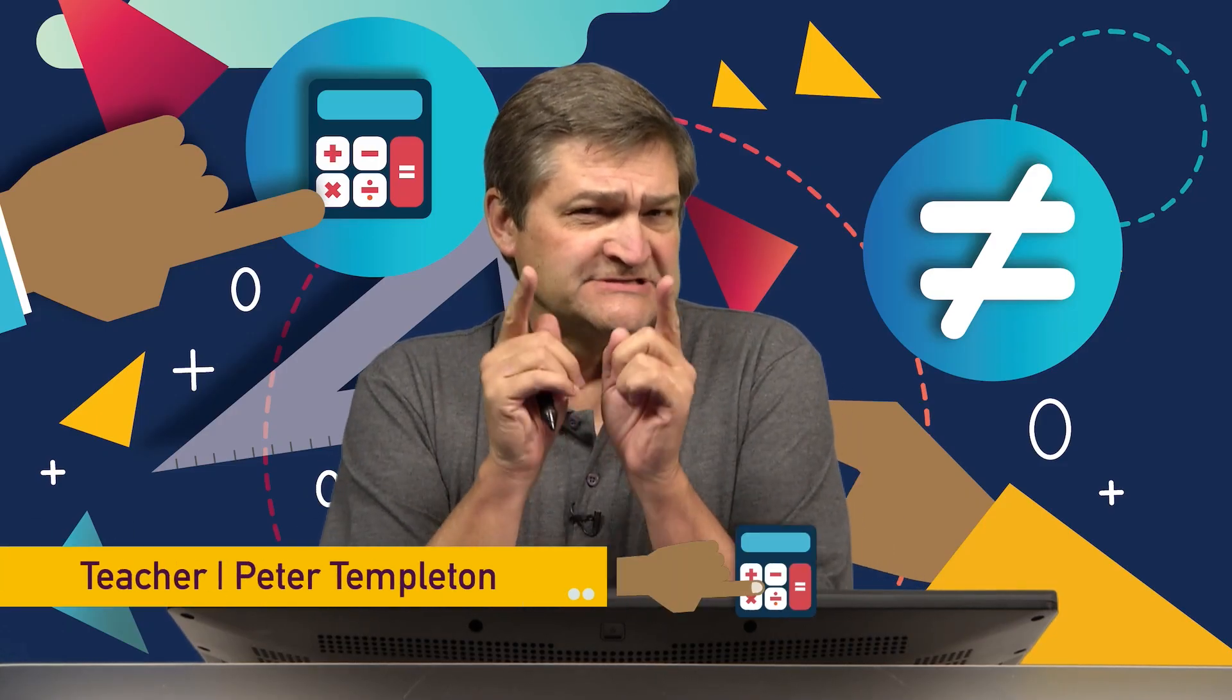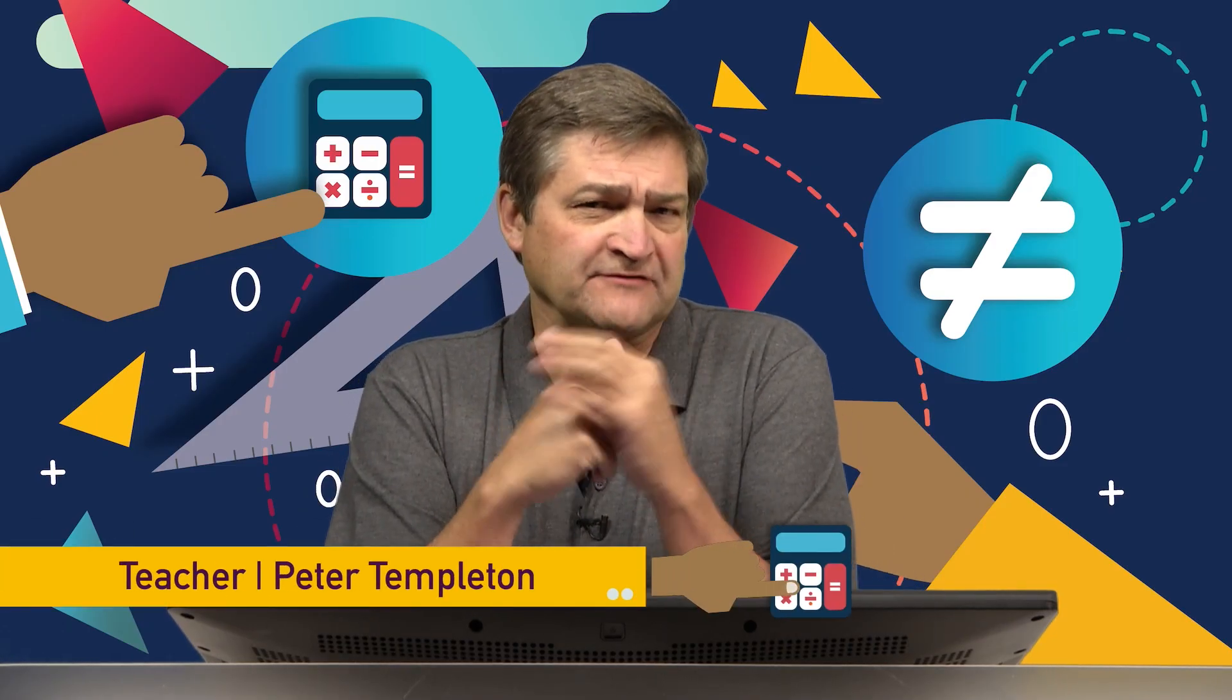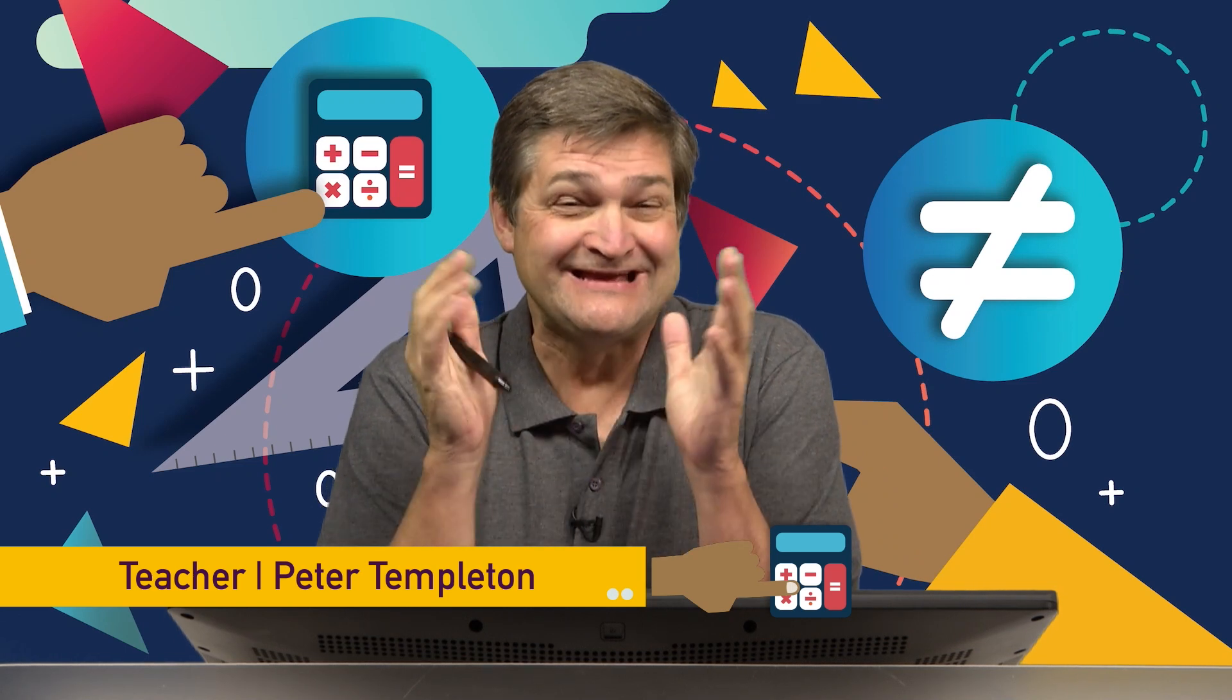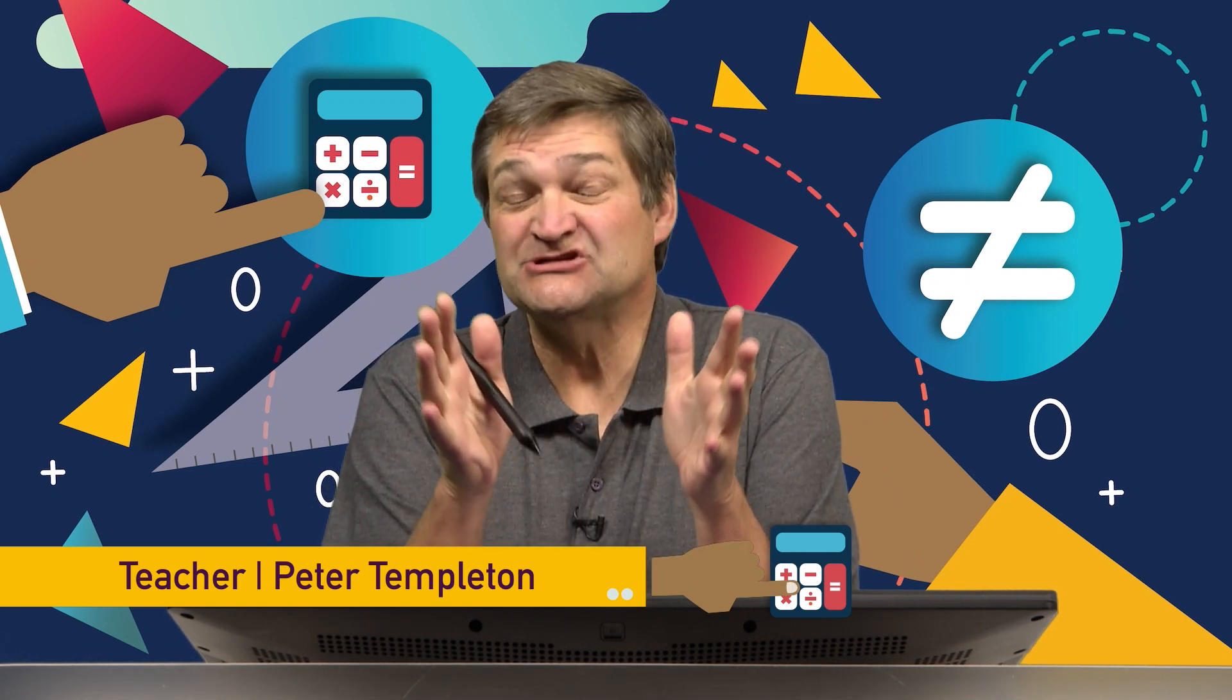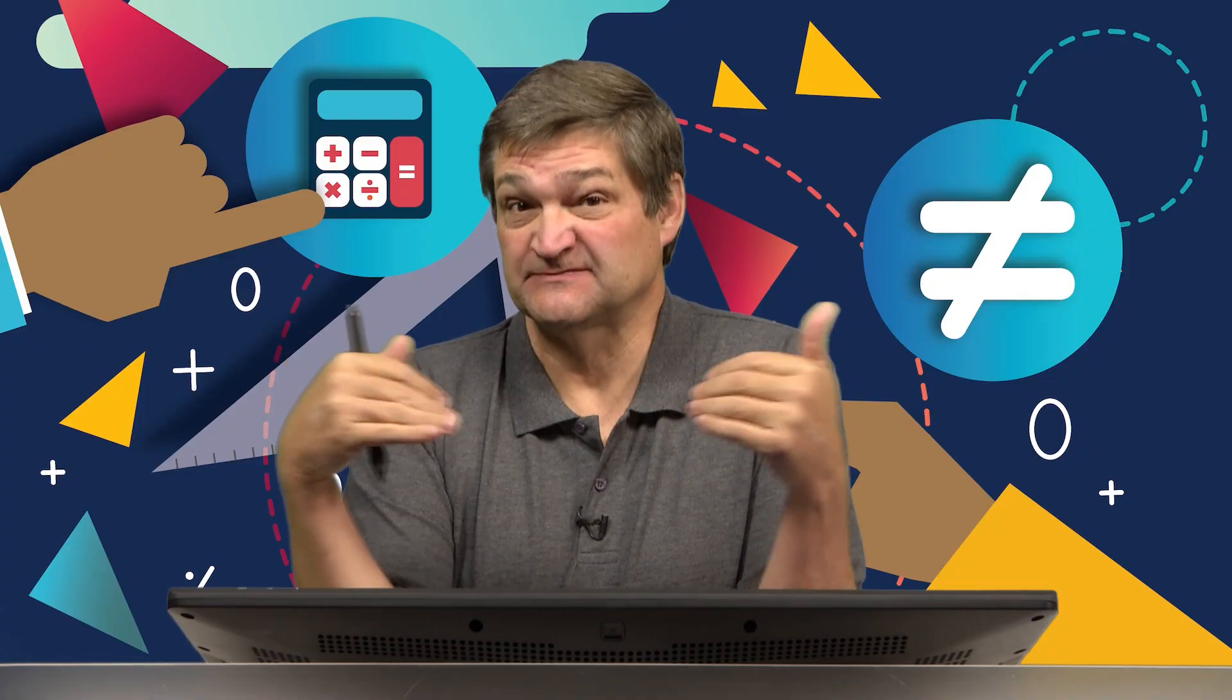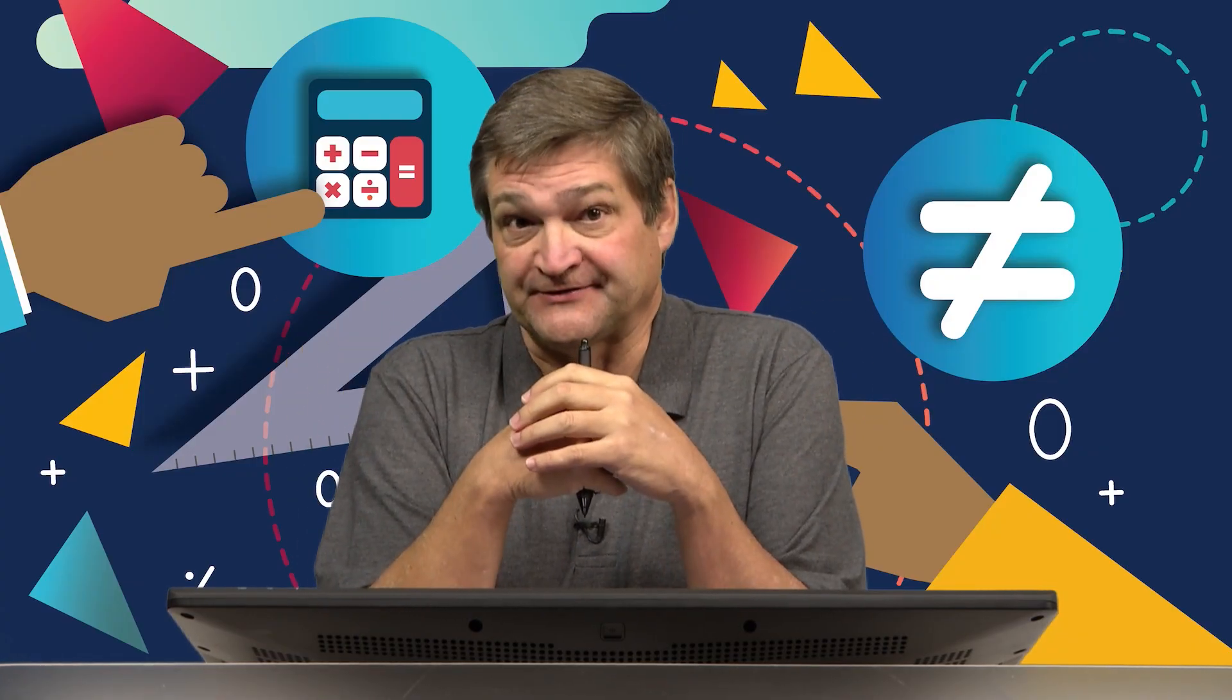Hi there folk, have your parents ever bought something from a shop and you discover that you've got to assemble it, you've got to build it yourself? Well it happened to me the other day.